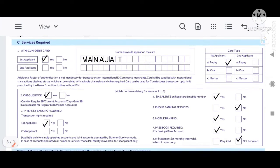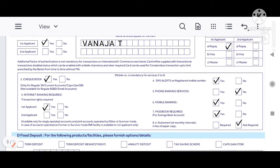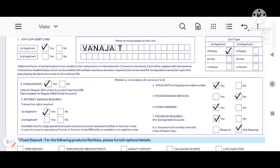The ATM will be available 24 hours. The first option is the default. You can also opt for a checkbook.